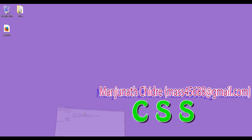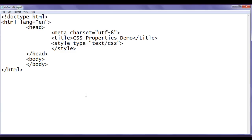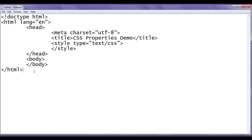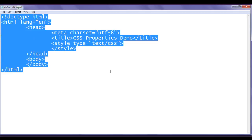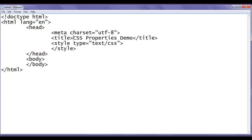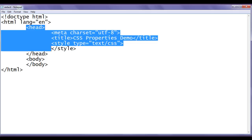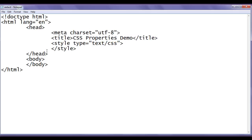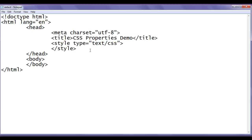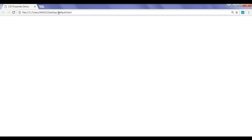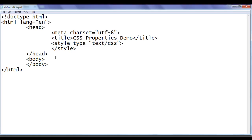I have already opened default.html in Notepad. It has the basic HTML document structure code written. The title is set to CSS properties demo. In the head section, we have an opening style tag and closing style tag. I have also already opened default.html in Google Chrome, where the title is set to CSS properties demo.